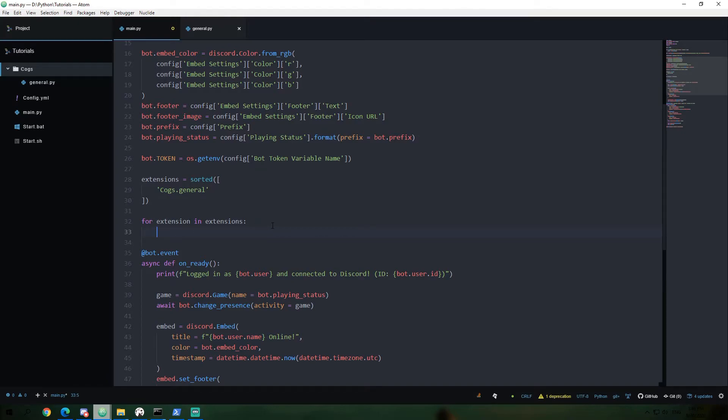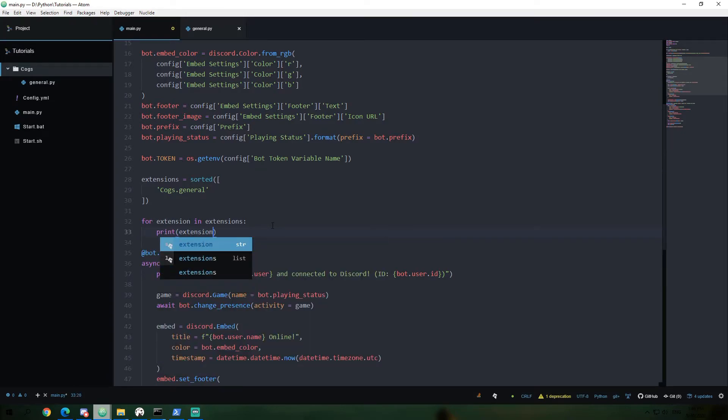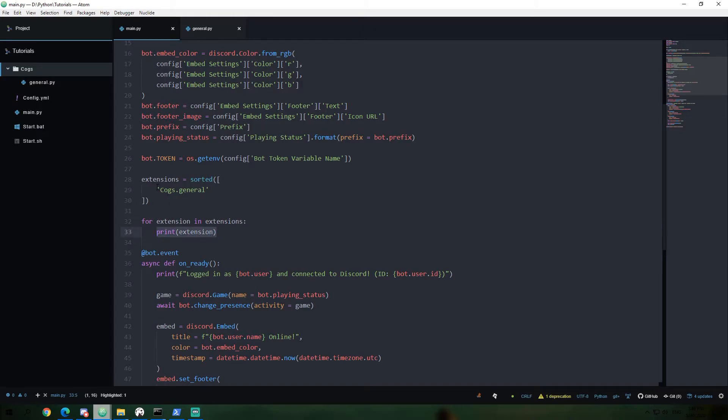So it's going to loop through every single item one by one in our list here and it's going to assign it to the variable extension. And then if I were to say print extension, this is going to get executed every single, like, everything inside of here is going to get executed once per item in the list.